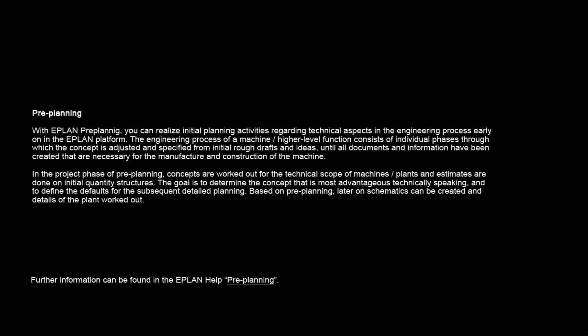In the project phase of preplanning, concepts are worked out for the technical scope of machines, and estimates are done on initial quantity structures. The goal is to determine the concept that is most advantageous technically speaking, and to define the defaults for the subsequent detailed planning. Based on preplanning, later on schematics can be created and details of the plant worked out.